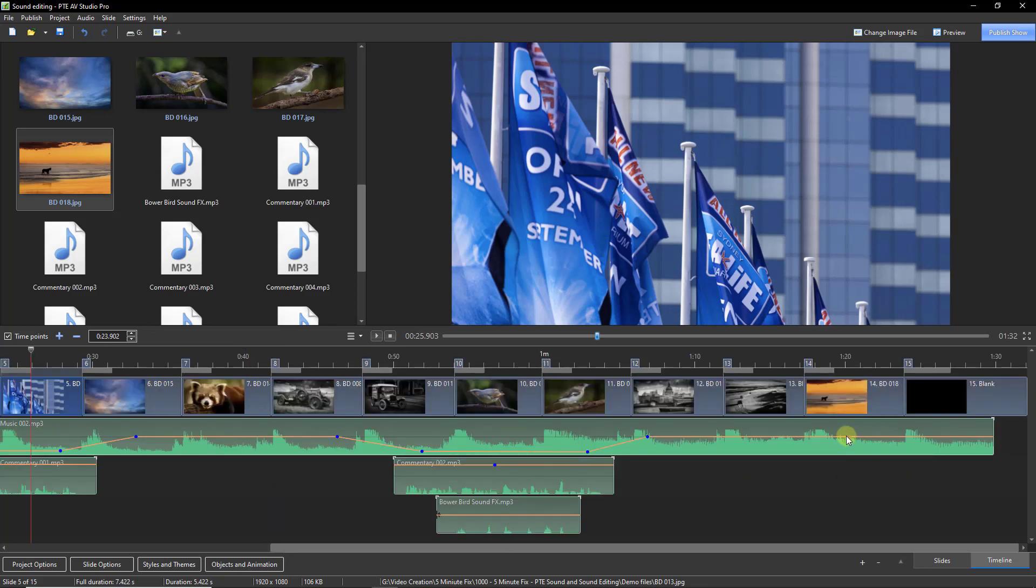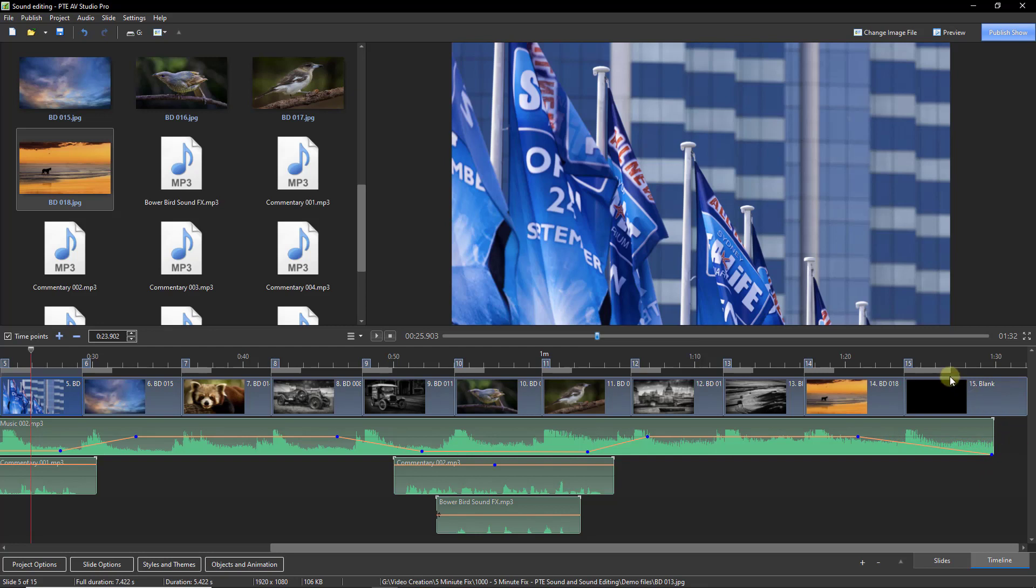We can then put an audio key point wherever we want it, there and there. And we can fade the music out and we could even match the transition of the fade to black with the music.